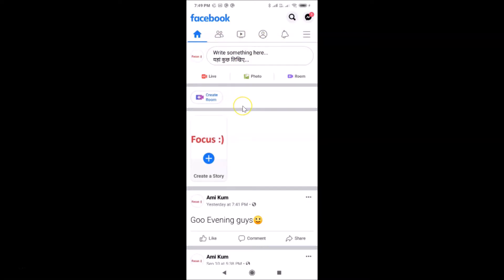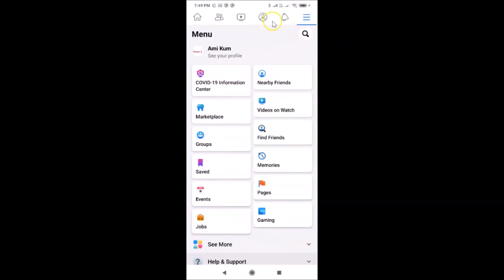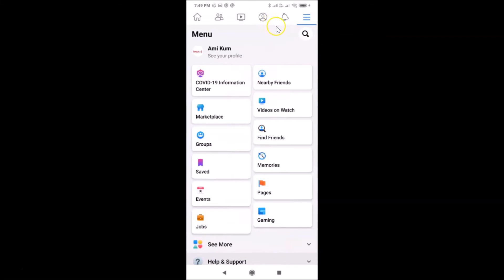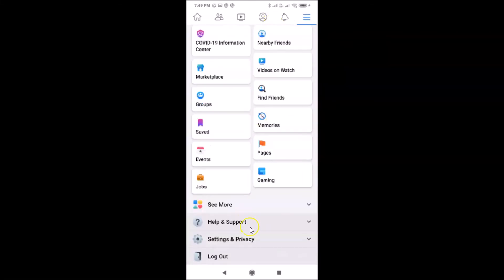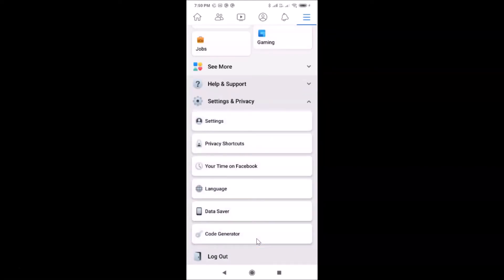To remove a shortcut from the shortcut bar, tap on the three horizontal lines — the menu icon. After that, scroll down to Settings and Privacy and tap on it, then tap on Settings.